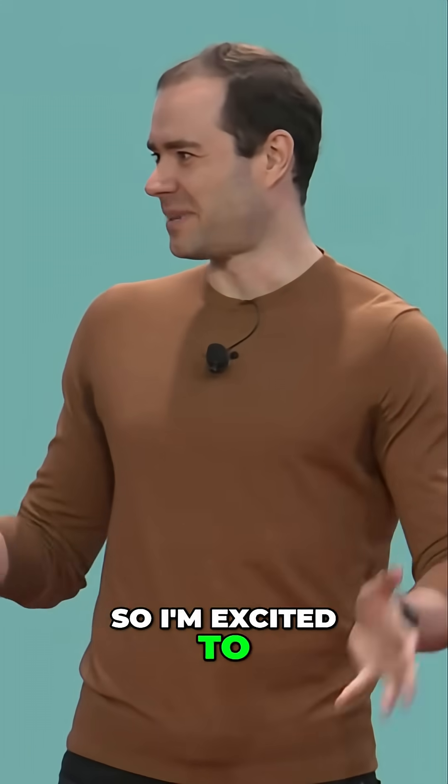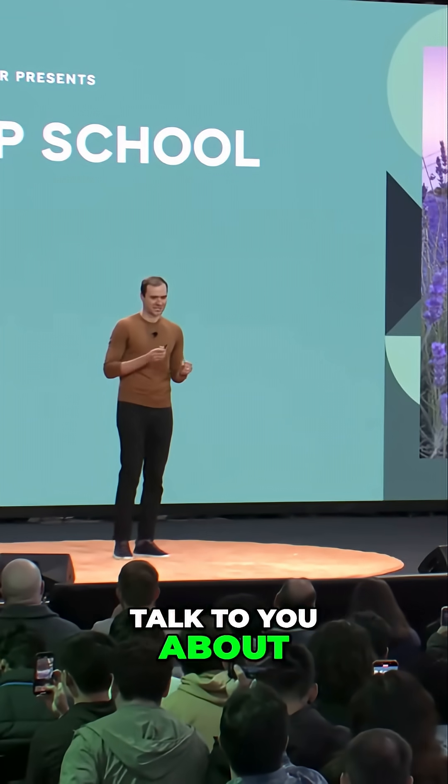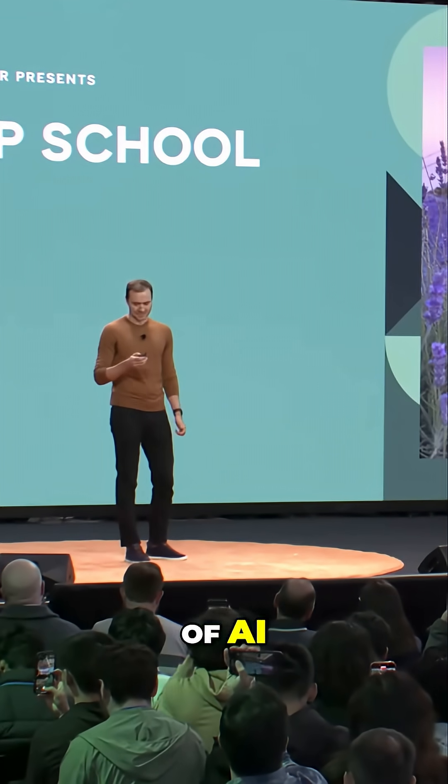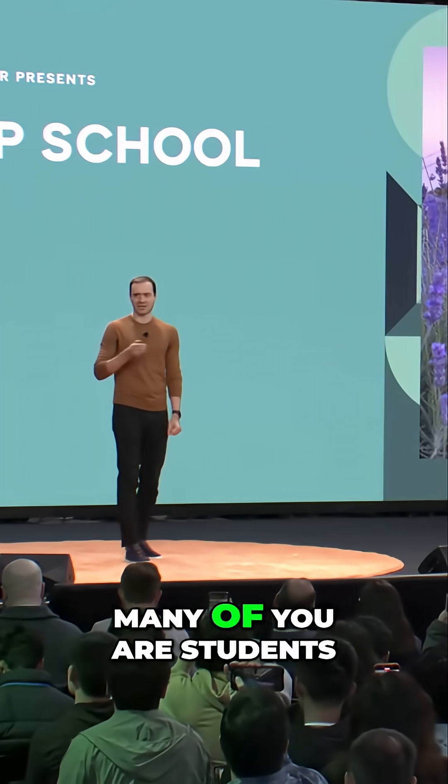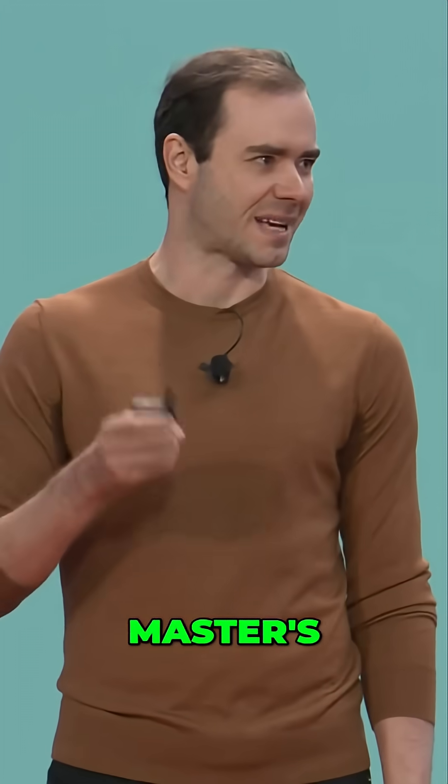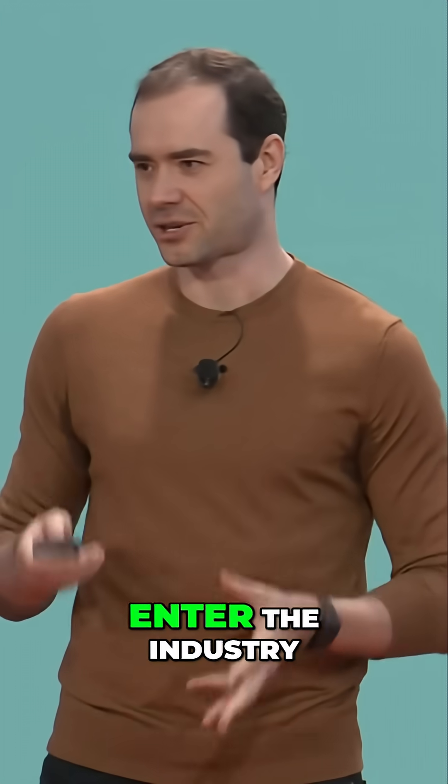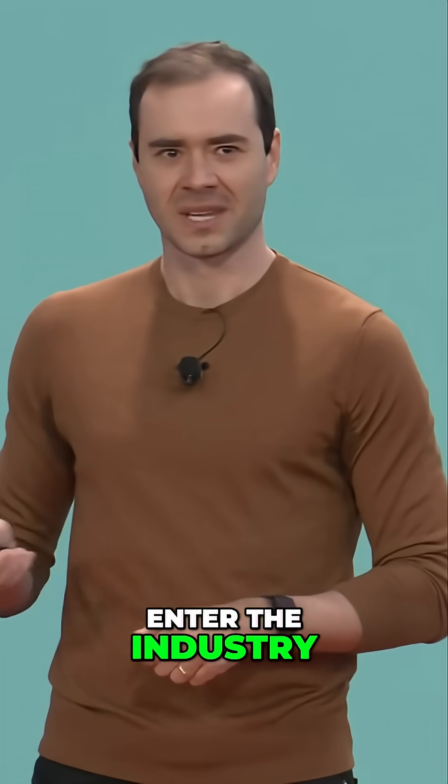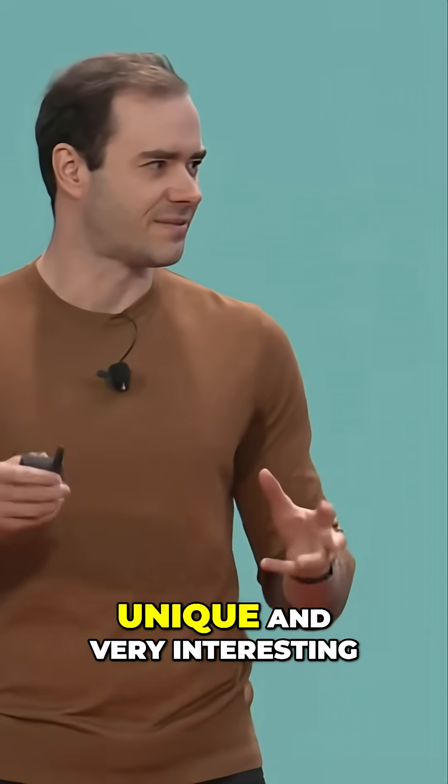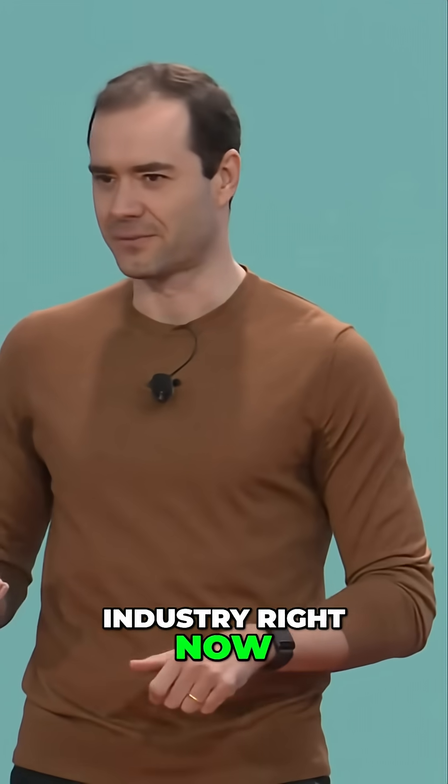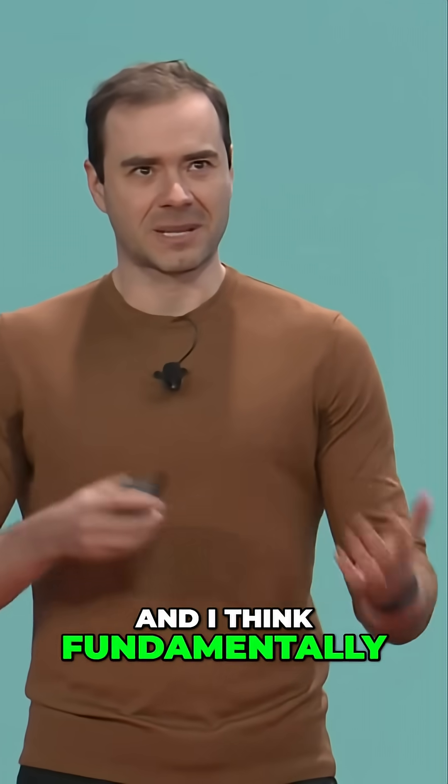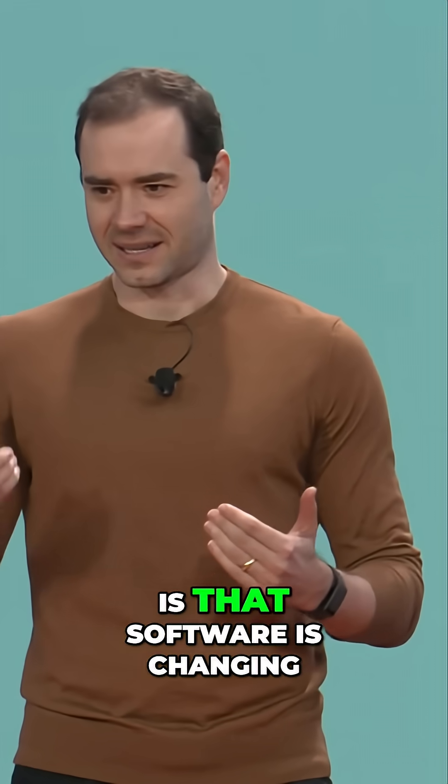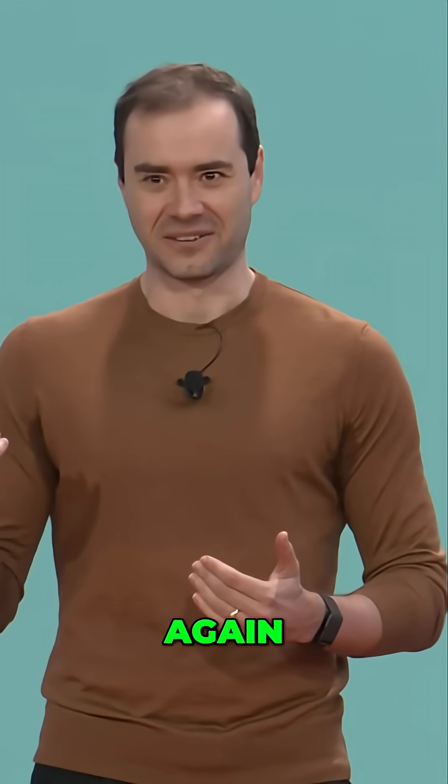Okay, so I'm excited to be here today to talk to you about software in the era of AI. I'm told that many of you are students—bachelors, masters, PhD—and you're about to enter the industry. I think it's actually an extremely unique and very interesting time to enter the industry right now. Fundamentally, the reason for that is that software is changing again.